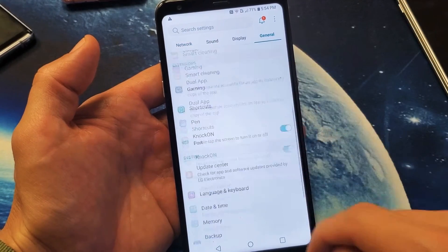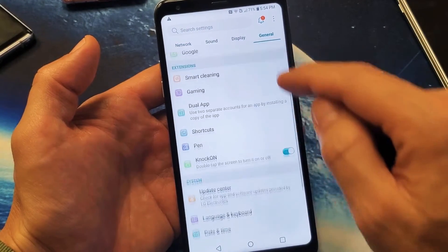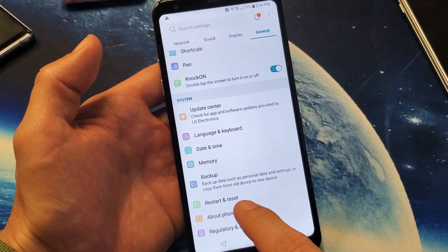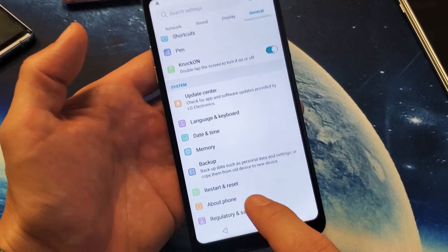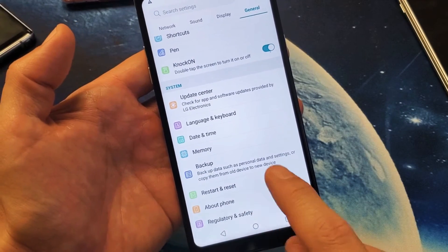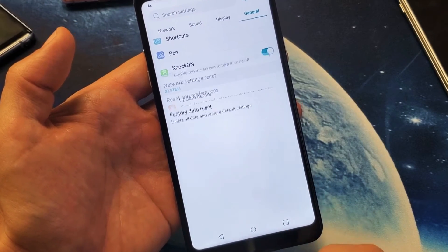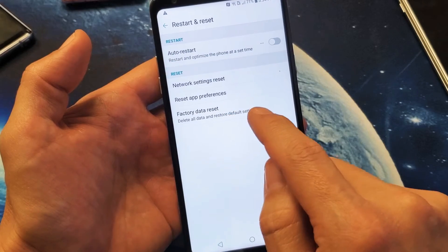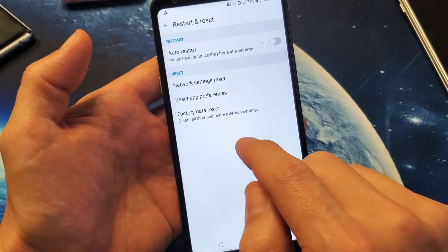And then from here, just go ahead and scroll near the bottom, third to the bottom, it says restart and reset. Tap on that, and then right here it says factory data reset.